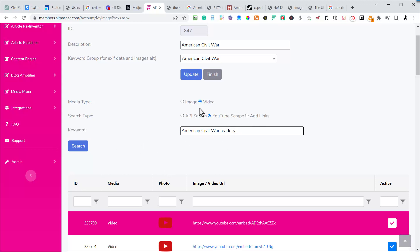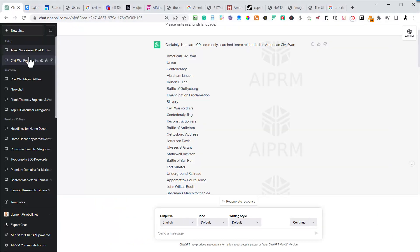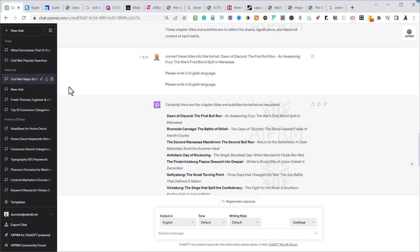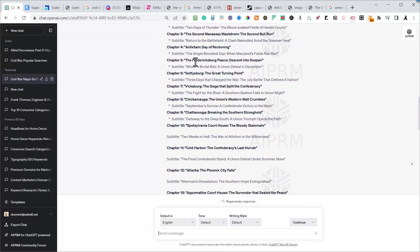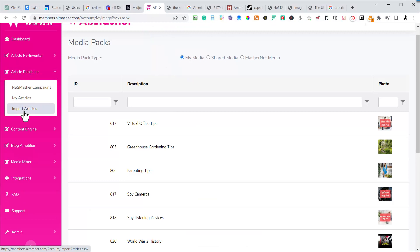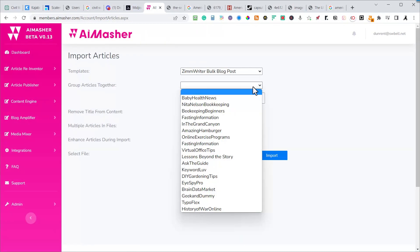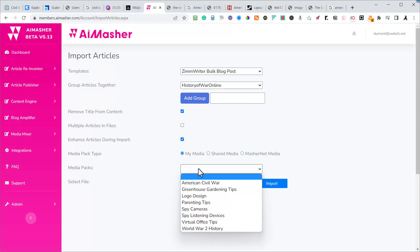My media pack is ready. I've edited the 10 articles I generated with ChatGPT on Civil War major battles. Starting with naming the major battles, I got my titles with subtitles, sent them to Zimrider through the bulk blog writer, and came up with 10 articles. I did a slight edit on the text, and now comes the magic: I go to Article Publisher, import articles, group them as Zimrider articles, put them on History of War Online, and set it to enhance the articles during input using my American Civil War media pack.